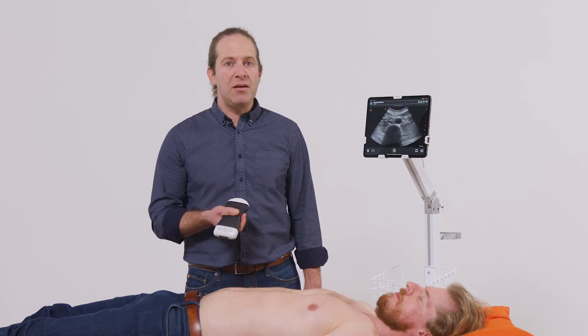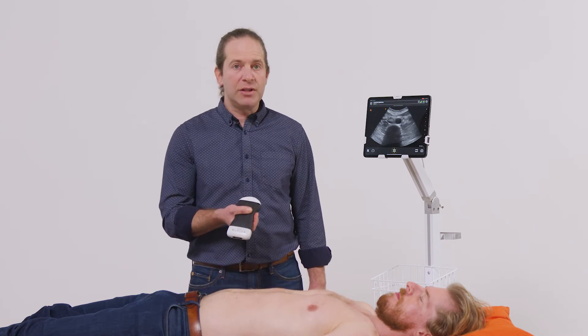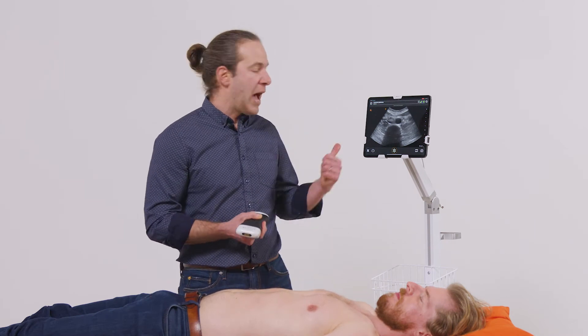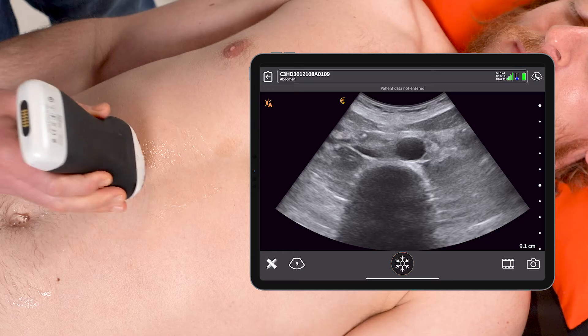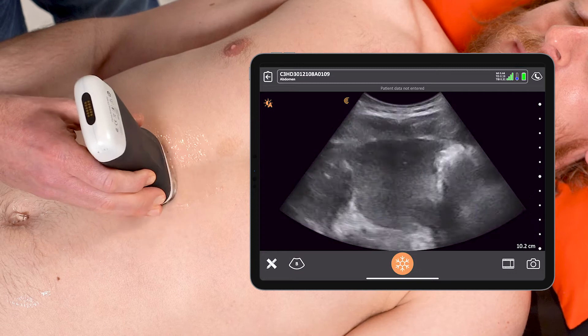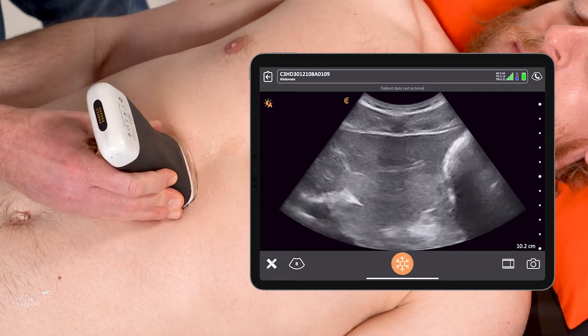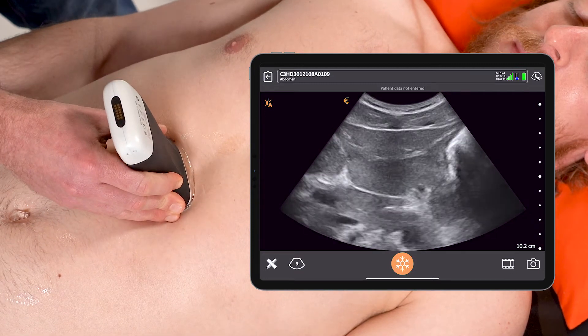To perform the scan I'm going to use a curvilinear scanner on the abdomen preset. I'll place it in transverse orientation just below the xiphoid process to start.